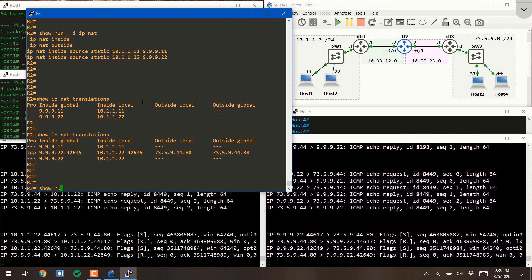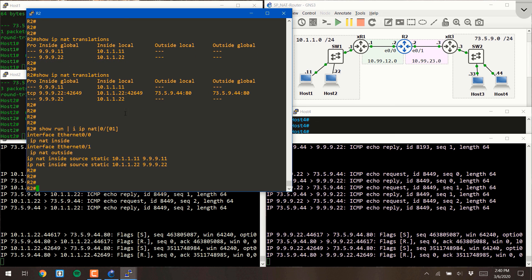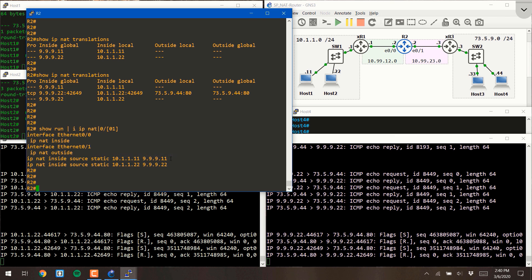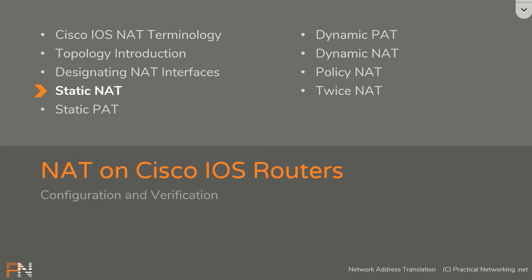So that wraps up the lesson on configuring and verifying static NAT on a Cisco router. In total, what we configured, we had done the NAT interfaces in a prior video, and these are the static NAT commands that we configured in this video. I hope you enjoyed this video. I want to thank you for watching, and I'll see you in the next one.